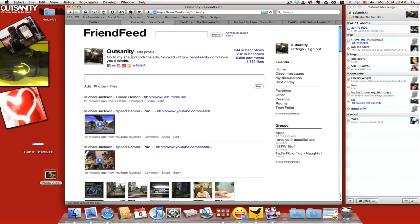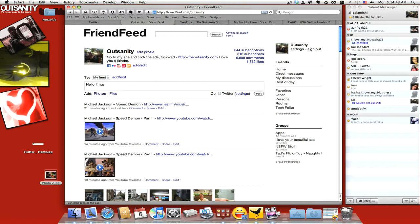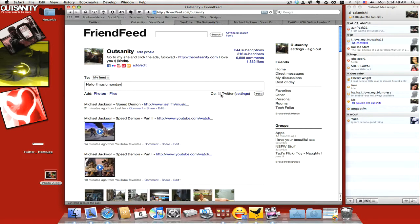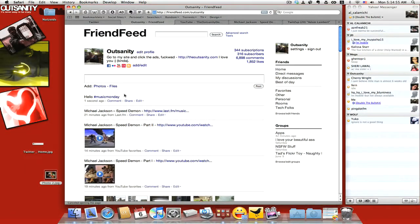I noticed that FriendFeed also uses it now. Like for instance, I could put 'hello Music Monday.' I'll post this on Twitter anyway, but I'll post this here.